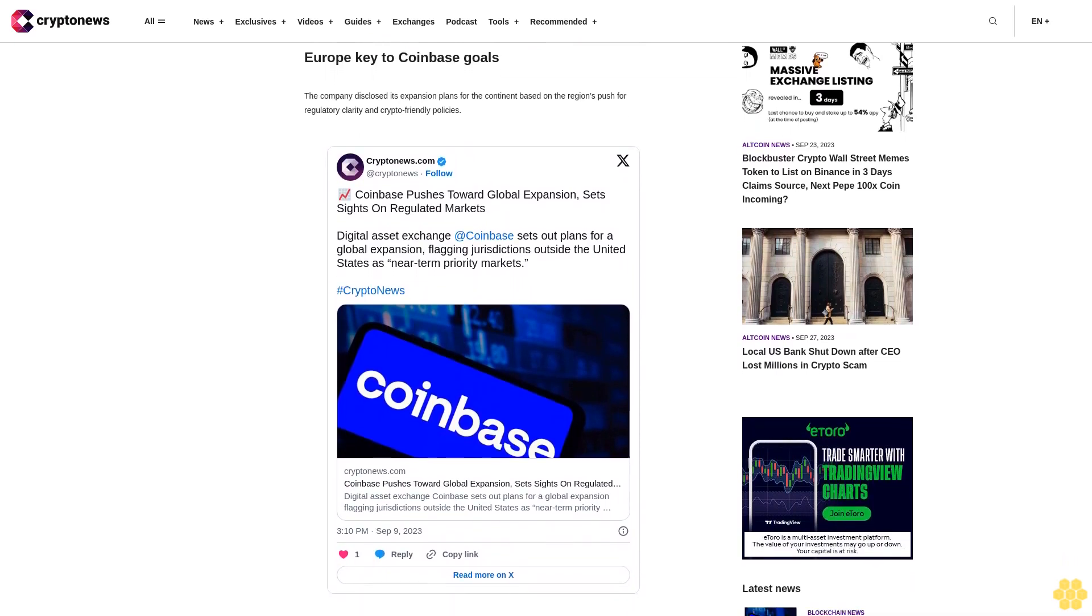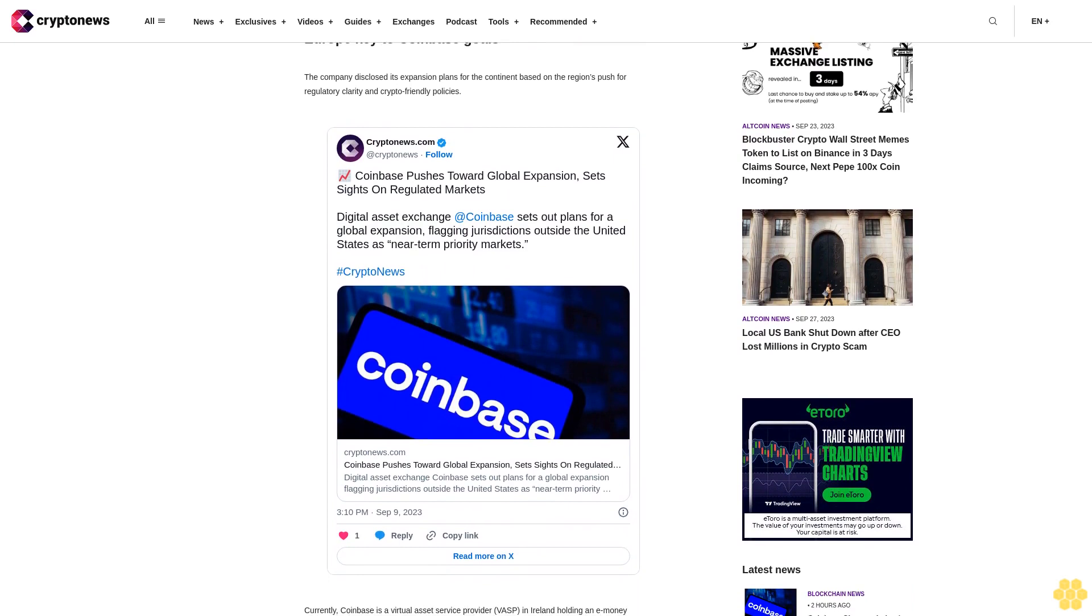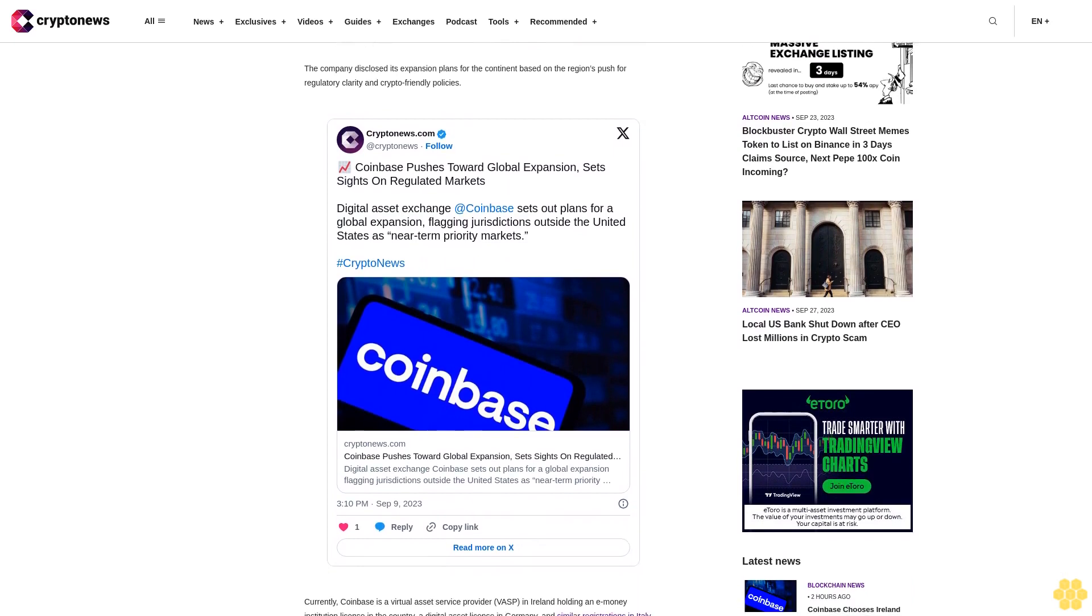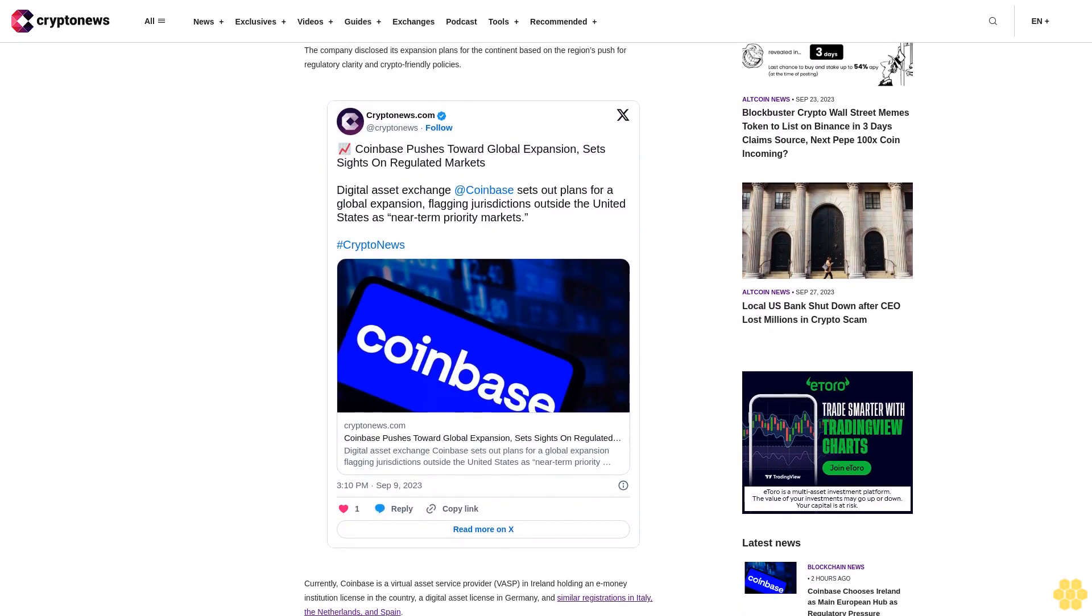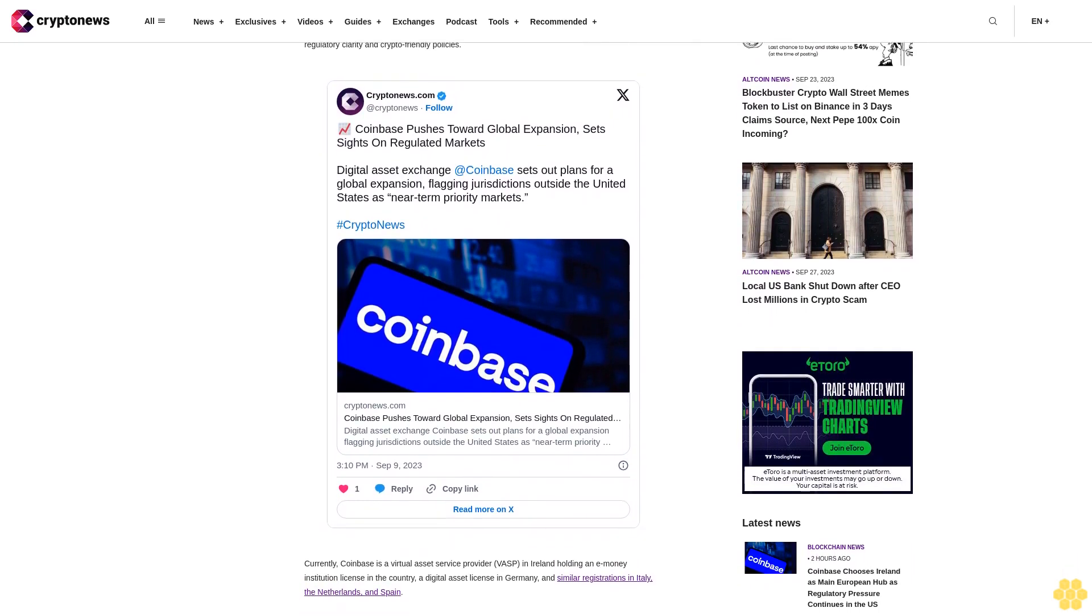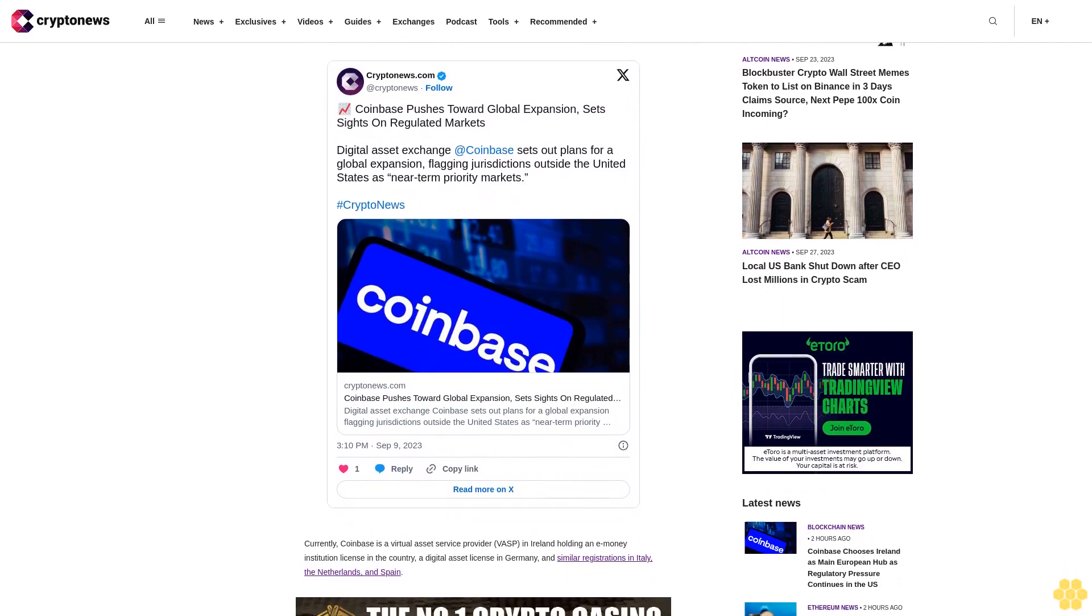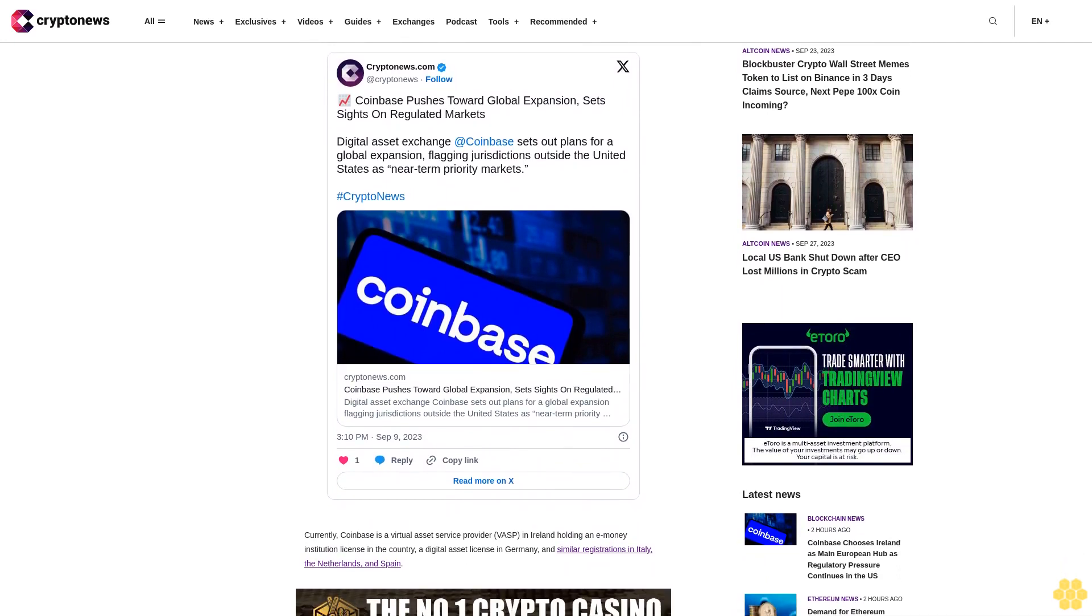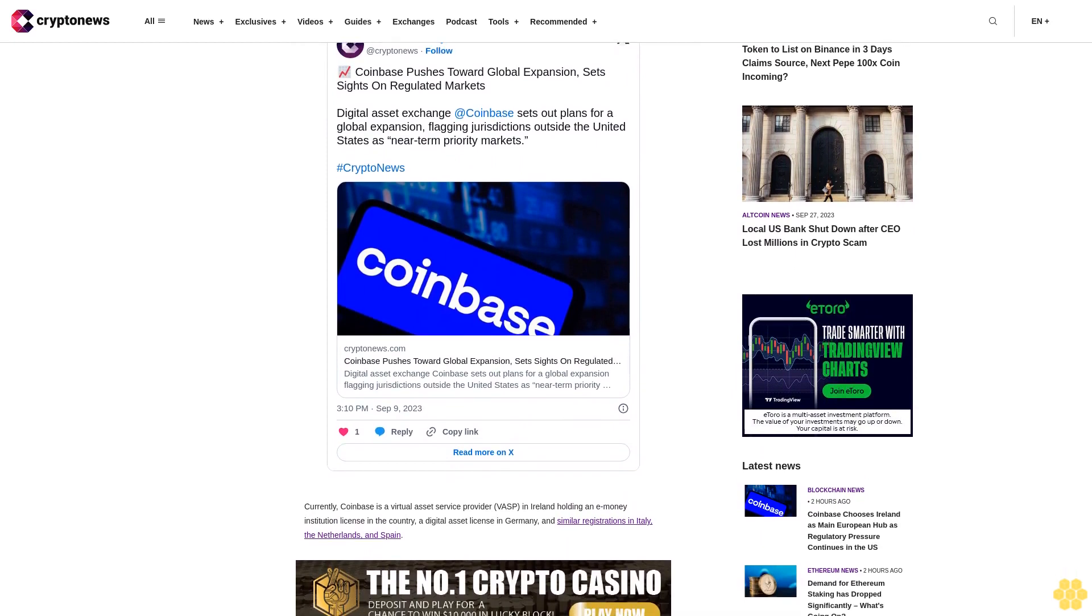Many observers believe Europe to be more lucrative than the United States because of the latter's regulatory turmoil. Last month the company published its international expansion plans to markets that are enacting clear rules for the sector.